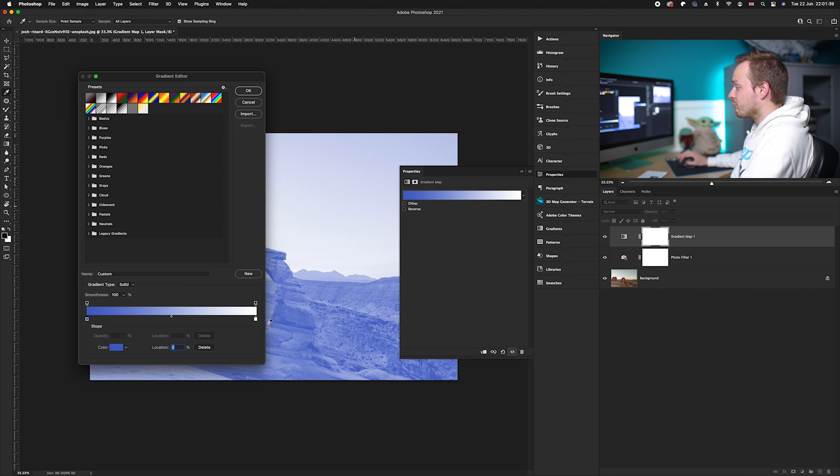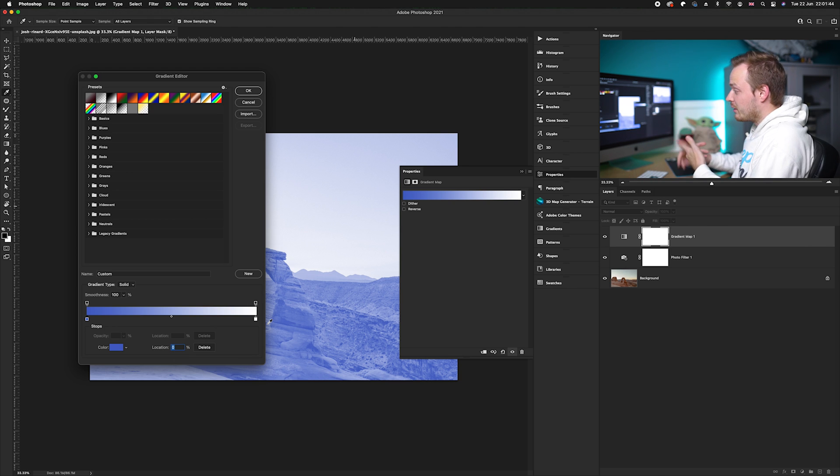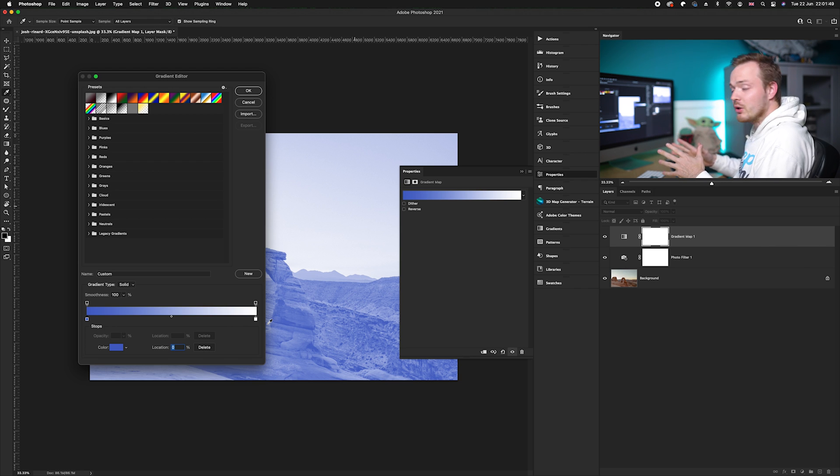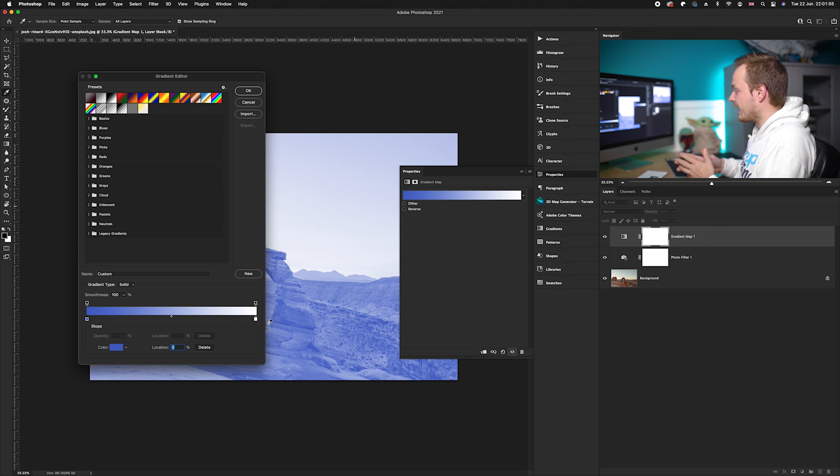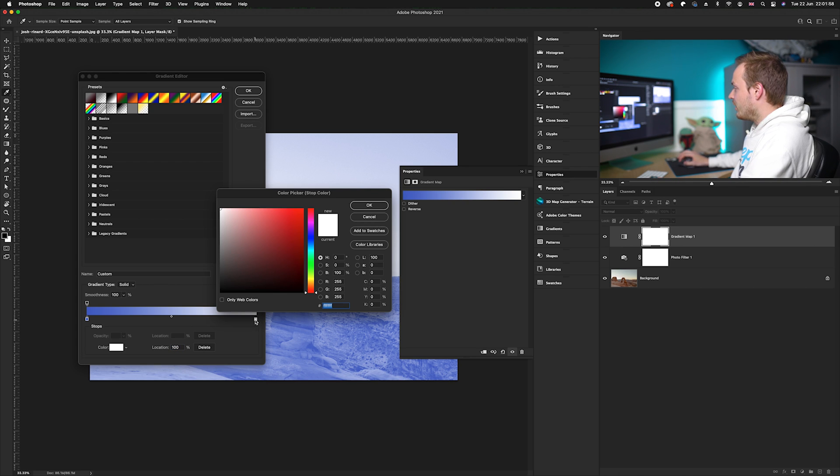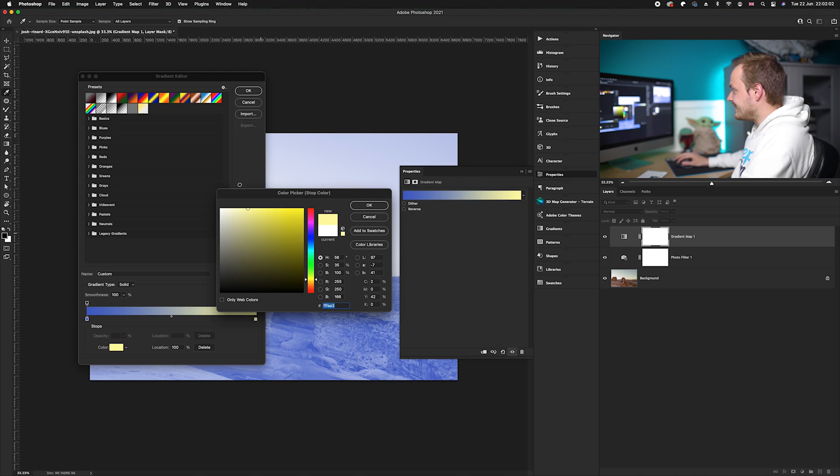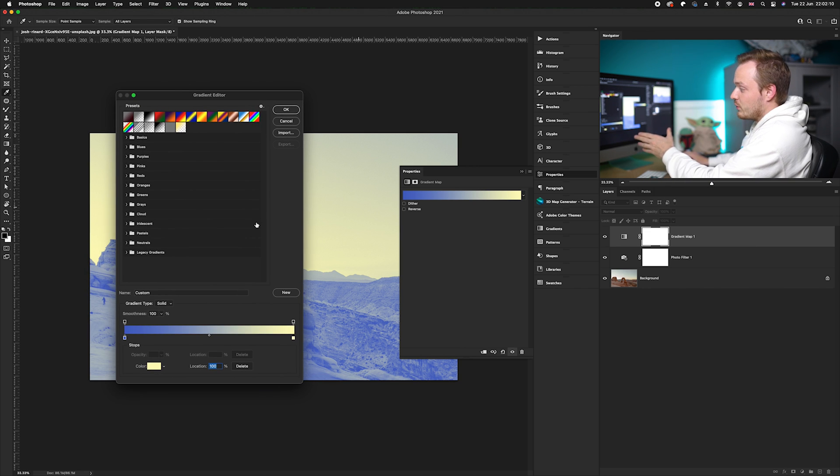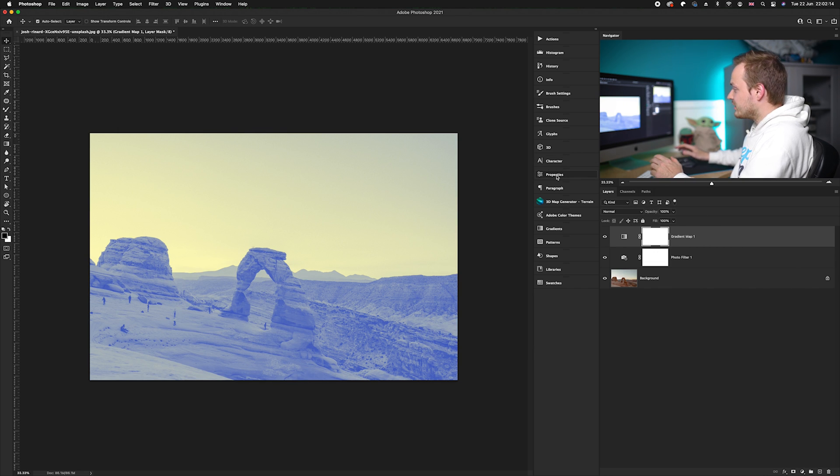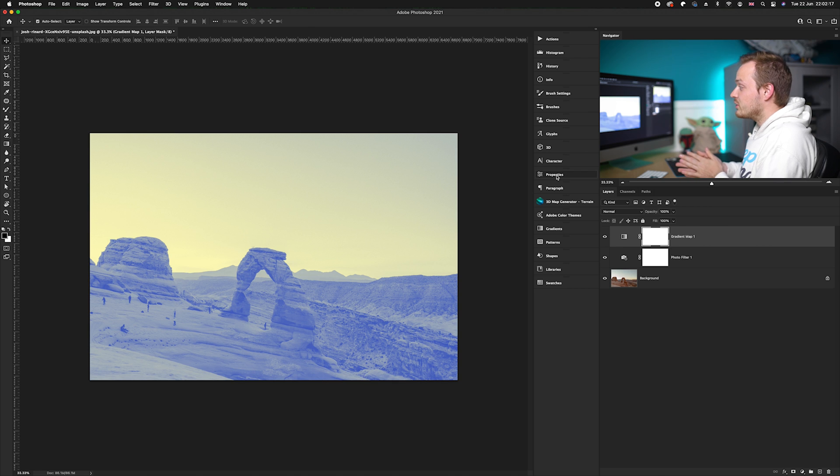Now we want to create an opposite color on the color wheel for the highlights. This will add contrast but won't make it look too blue, making it more natural. For the highlights, I'm going to pick a very slight pale yellow. Once you're happy with the gradient you've made, go ahead and click okay.